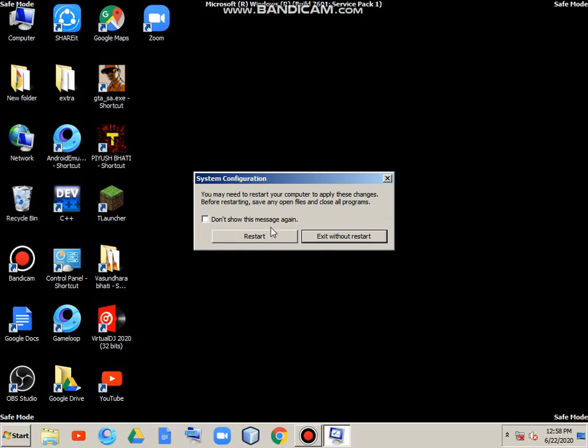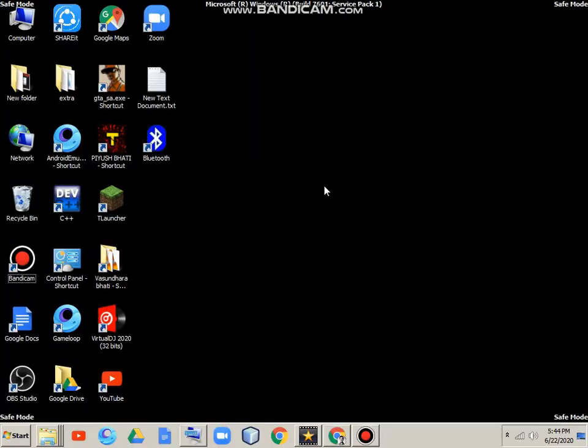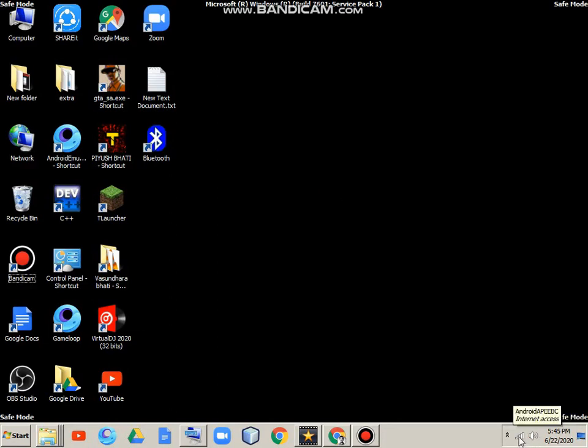Let's see after the restart. So friends, as you can see here, Audio service has been run with networking.